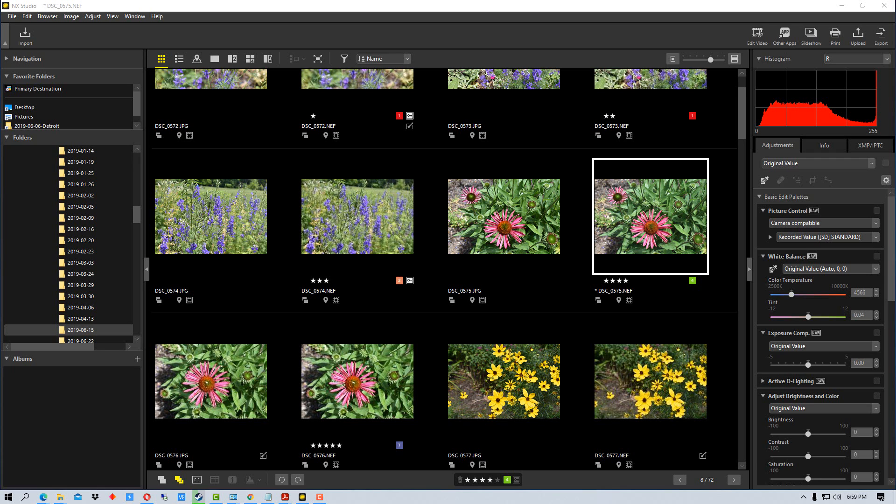There are ways that you can actually save the adjustments or copy the adjustments and paste them or load them to another photo or a series of photos.